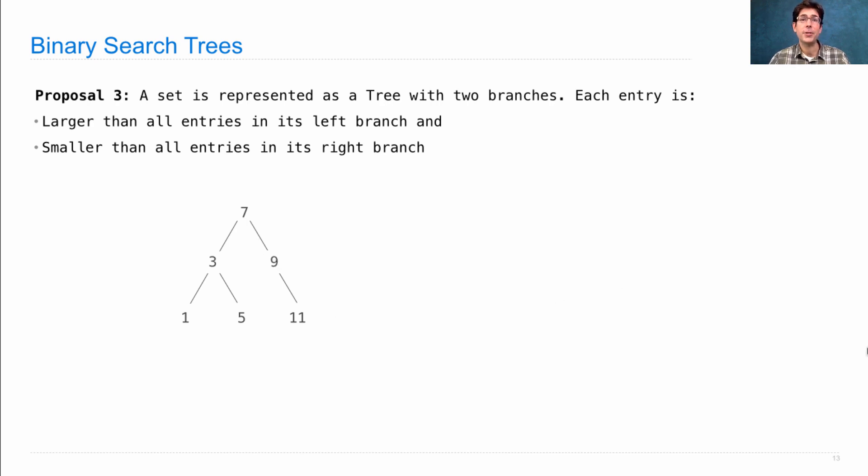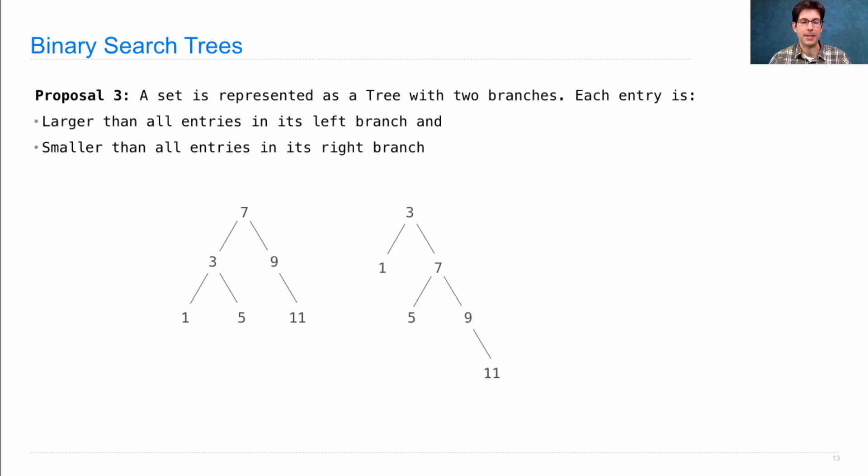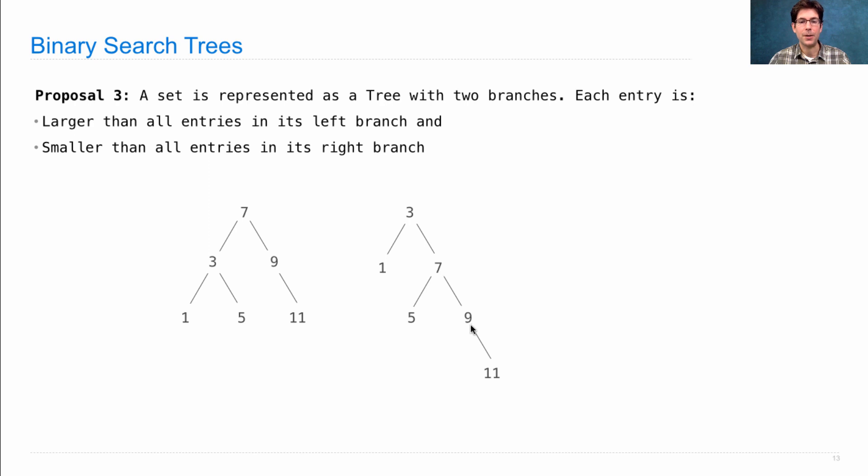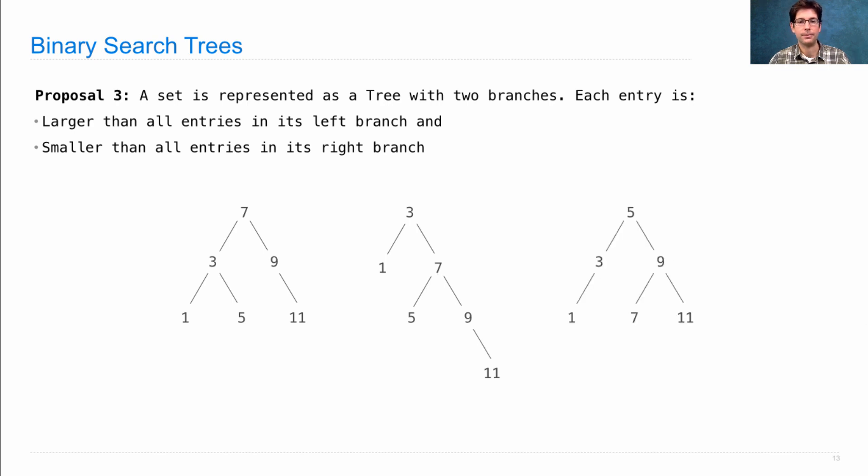Now, there isn't just one binary search tree for any collection of numbers. This same set could be represented in this way as well, picking a different root but still maintaining the property that every root along the way is bigger than everything in its left branch and smaller than everything in its right branch. And here's yet another.